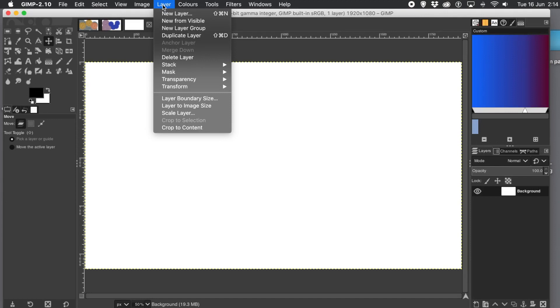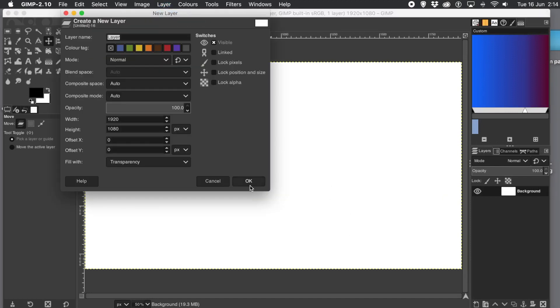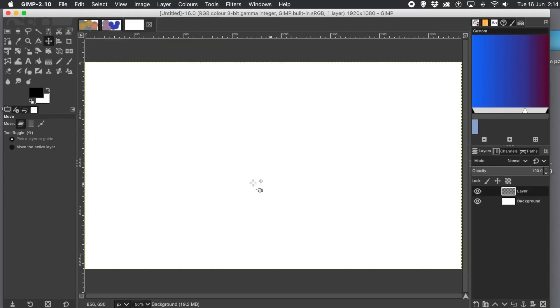How to create gradient circles in GIMP. First thing to do, create a layer. So layer menu and new layer. Click OK.